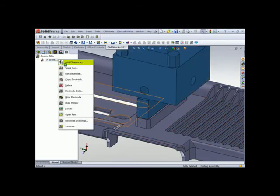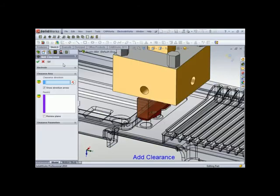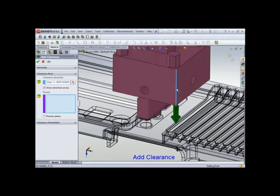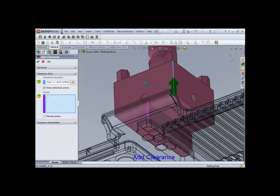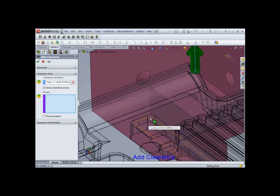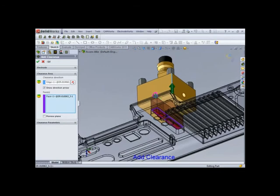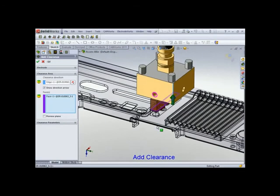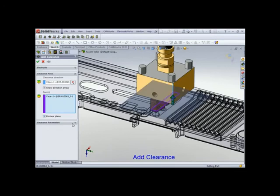Okay, so let's add a clearance. What's the clearance direction? Upwards. And what faces? So let's select that guy. Let's do a preview.